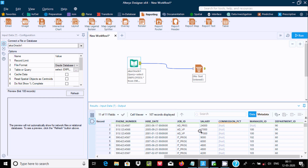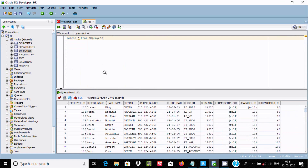According to department ID I am going to do filtering and calculate sum of salary, mean salary, and max salary by department. For this we need to use a Group By tool. You can also see this in Oracle SQL Developer connected with HR — here is the employees table.